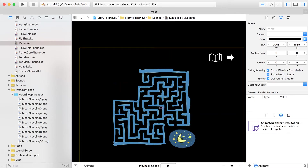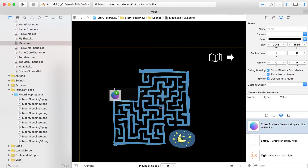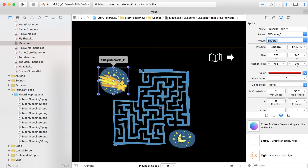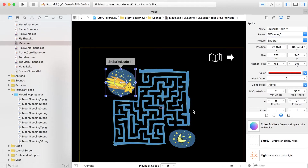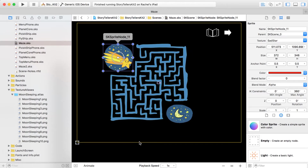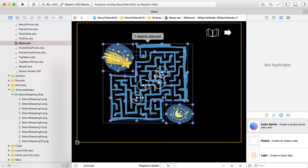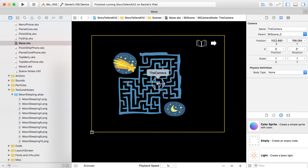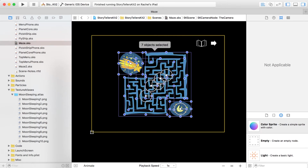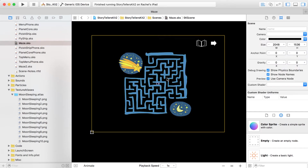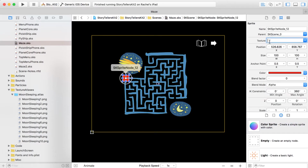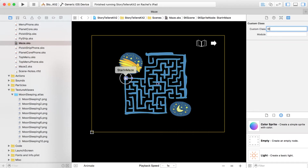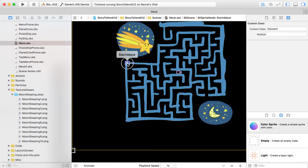Now let's put in our sad star — our little buddy has to get through the maze to get back to the moon. Let me select everything and shift it over a bit to center it. Drag out the star, find 'star in maze', and use that same name to identify it. We definitely want the custom class set to 'element'. It's kind of tiny, but we're going to emphasize it by adding a particle emitter.